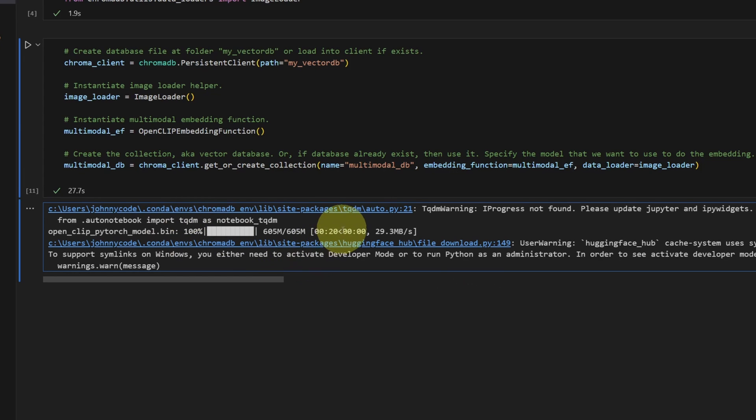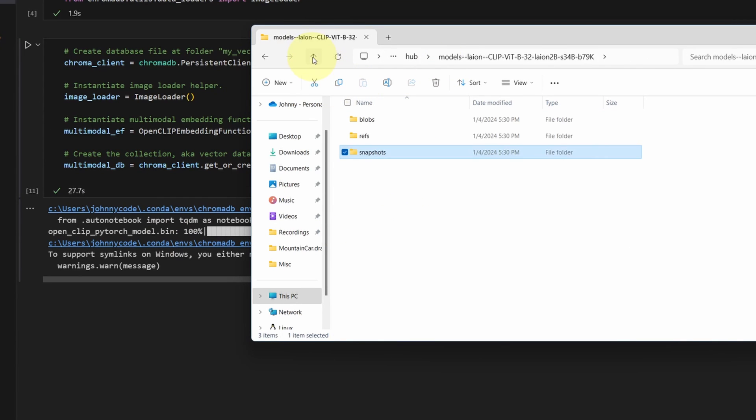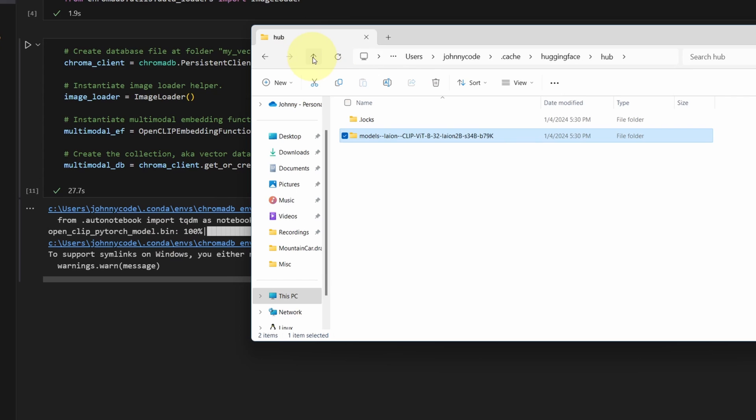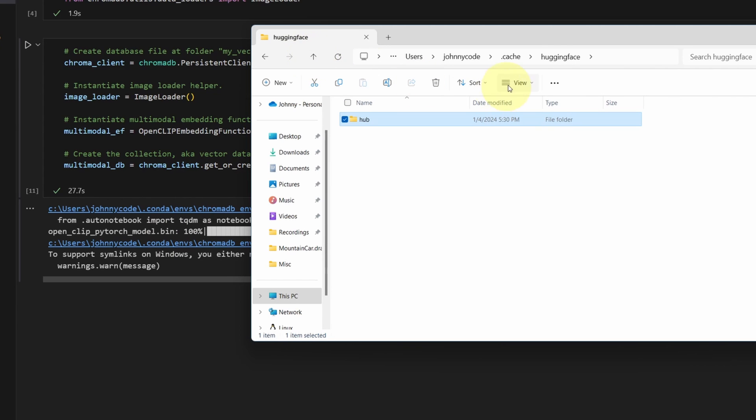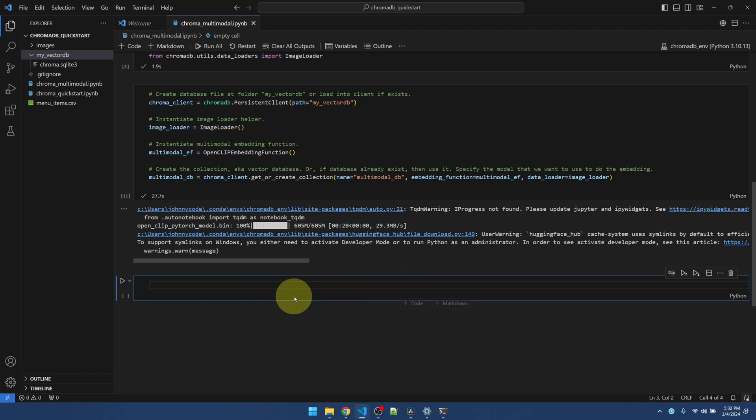So if you ever want to get rid of it. This is where it is. Just go ahead and get rid of everything in the cache folder.